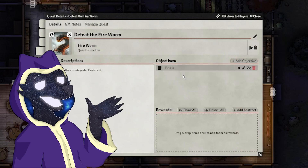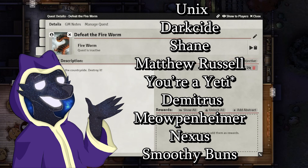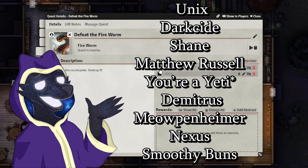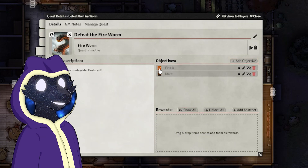Huge shoutout to my shout-tier patrons: Unix, Darkseid Shane, Matthew Russell, Demetrius Meoppenheimer Nexus, and Smoothie Buns. I'll see you next time, and thanks for watching!